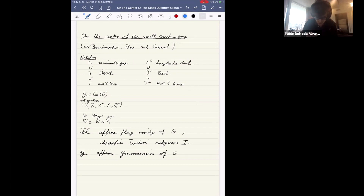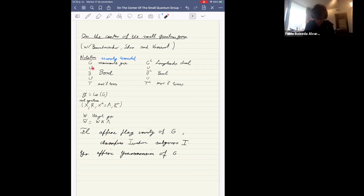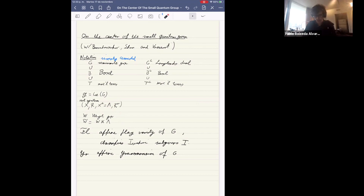Let me begin with some notation. G is a semi-simple group, which for simplicity we take to be simply connected. We fix a Borel and a maximal torus, and we have Langlands dual data to these things. We also have notation for the Lie algebra and the root system — this is the root system for G, and the dual for the Langlands dual. Of particular relevance will be the co-weight lattice of G, or equivalently the weight lattice of the Langlands dual group, denoted lambda. We also have notation for the Weyl group and the affine Weyl group.